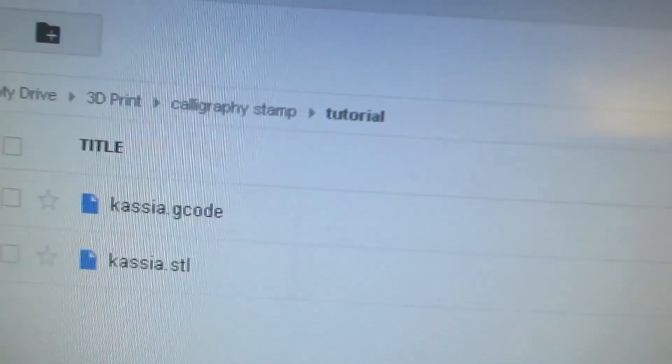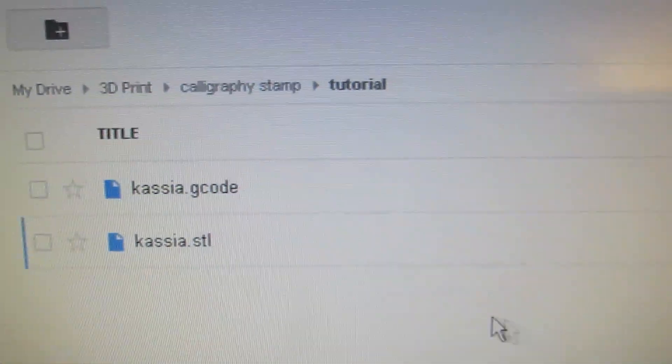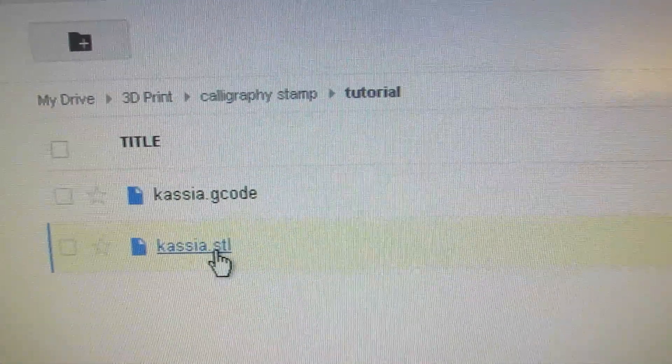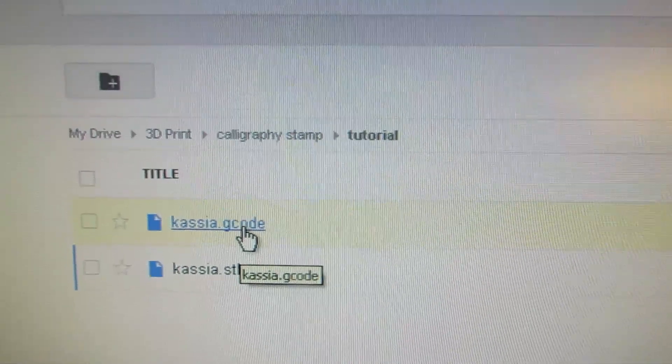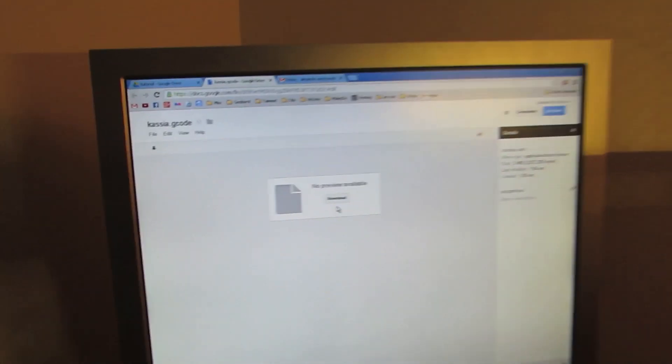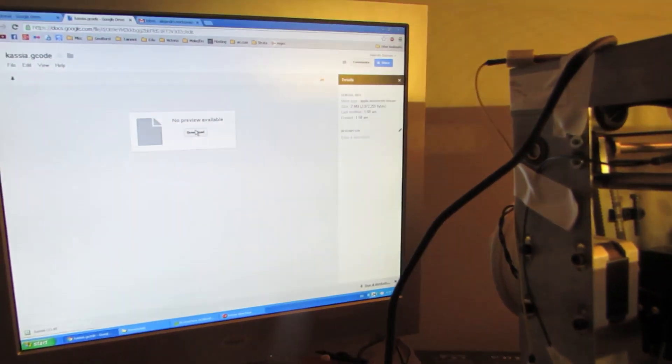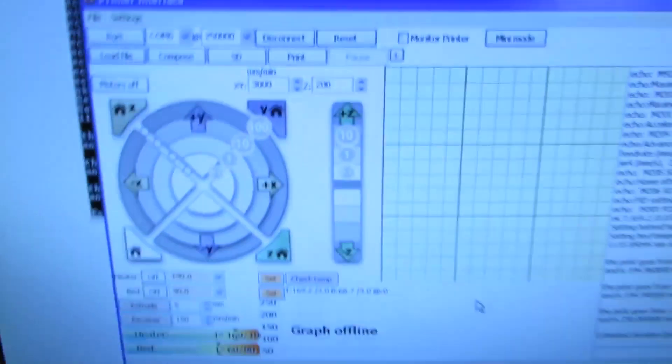Here we are in Google Drive. You'll have noticed that a moment ago I put in the STL file, and I actually meant to put the g-code file from upstairs, so I had to go back and redo that. I'm going to download that file to the computer that's working with the printer here.